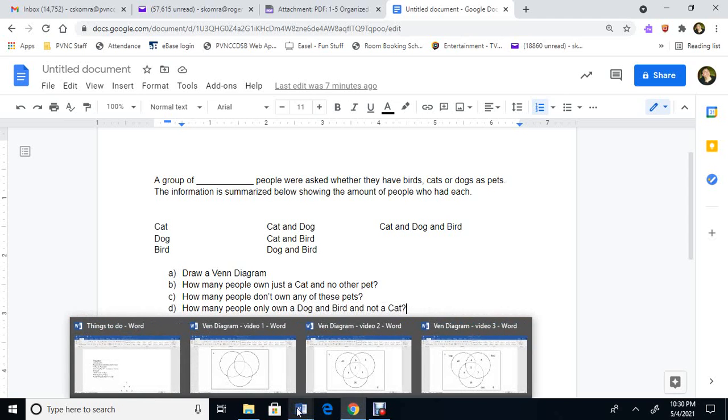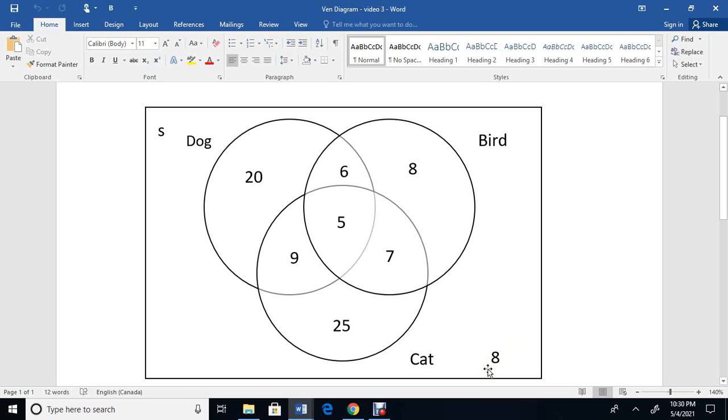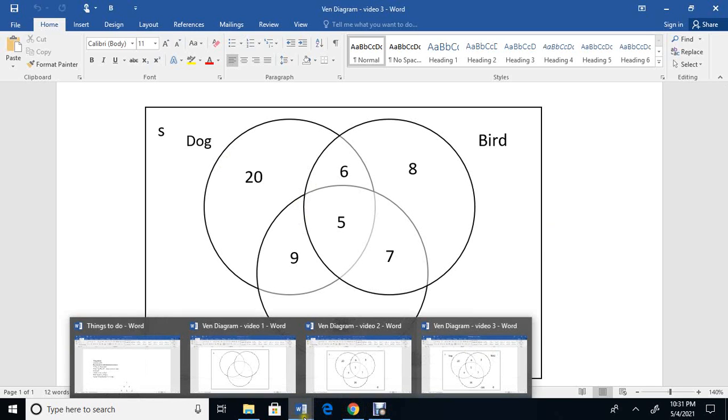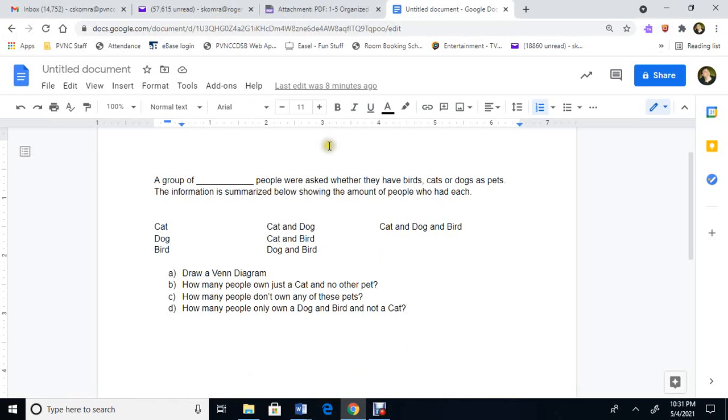So you're going to go back to that Venn diagram, the triple one here. This one right here. You're going to add every single number, including the 8. So every number. 20 plus 6 plus 8 plus 9 plus 5 plus 7 plus 25 plus 8. When I added all those numbers up, including that 8, I get 88.